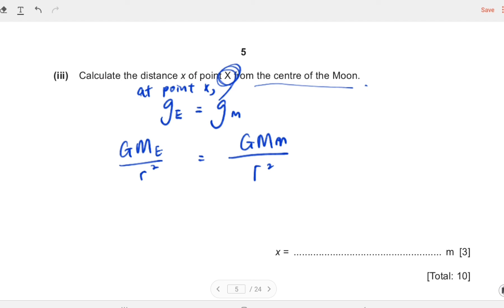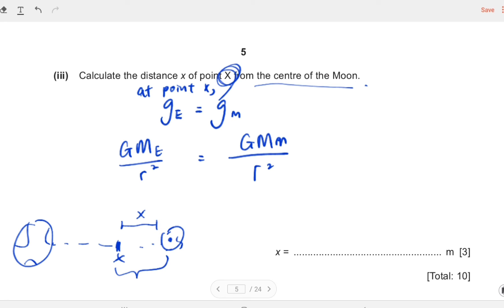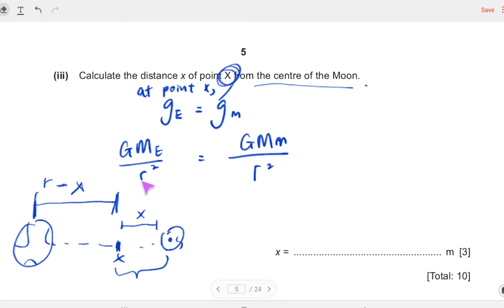We have the Earth here and the Moon over there, with point X somewhere between them, closer to the Moon. We want the distance of X from the center of the Moon, which we call x. The distance between Earth and X is then (r − x), where r is the total Earth–Moon separation. So the equation becomes GM_E/(r − x)² = GM_moon/x², and r is 3.84 × 10⁸ m.